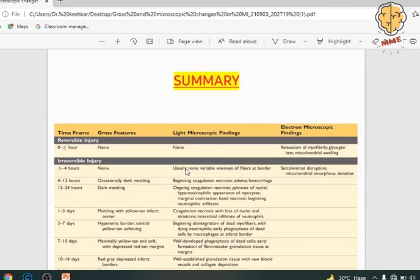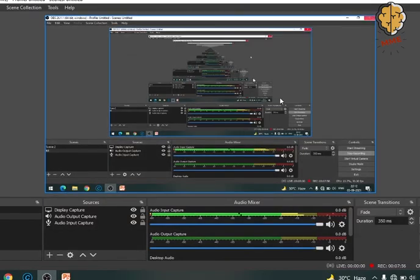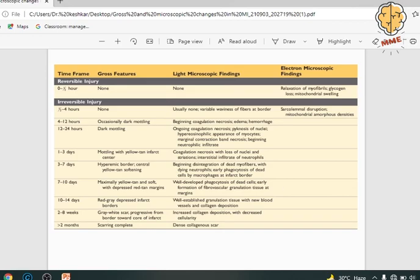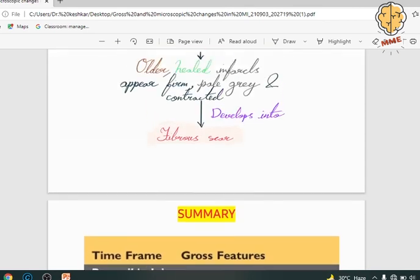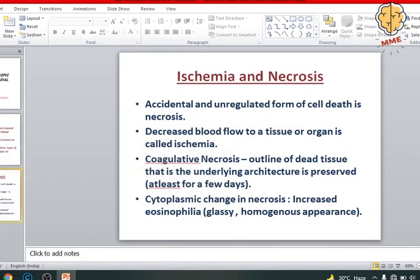So this was all about the topic — this is exactly what you have to write, as shown in the table. This is a sub-part in your long question at the university. They will ask you the markers, then the definition, then the pathogenesis, and this is the sub-part where you mention the gross and microscopic features of myocardial infarction. The presentation is made by a junior of mine — a lovely presentation with well-descriptive diagrams, tables, and a flowchart. The link will be in the description box. Thank you so much.